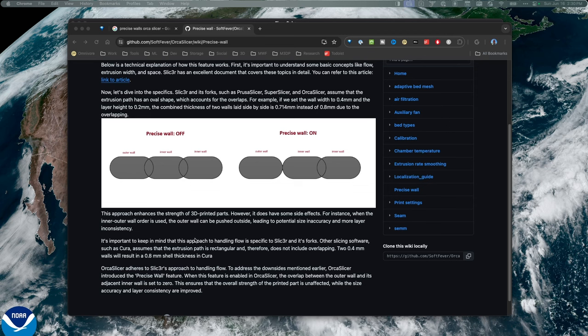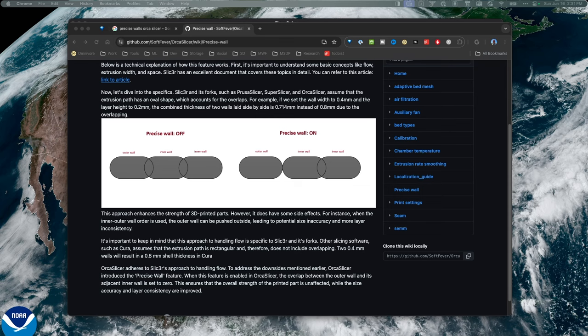Now what I've done is I've created the box and just tried printing with precise wall on and off. So let's take a look at my results and do some measurements to see what the difference is.